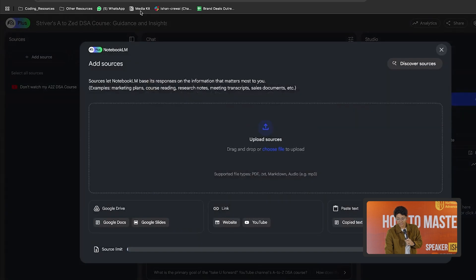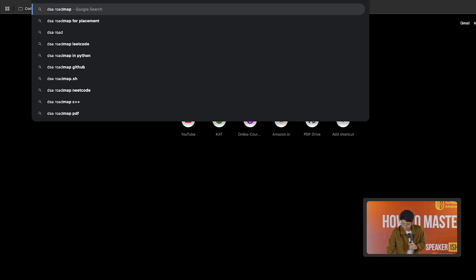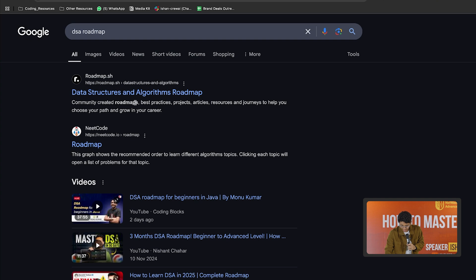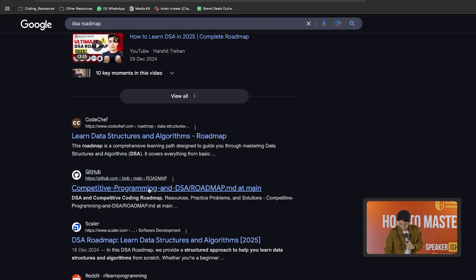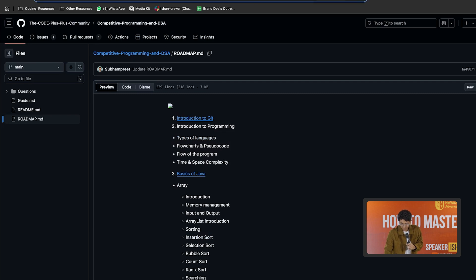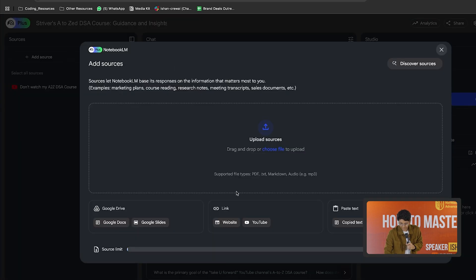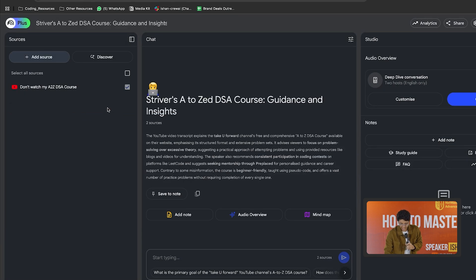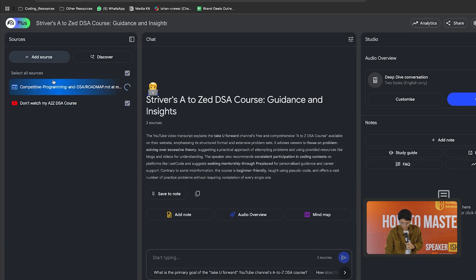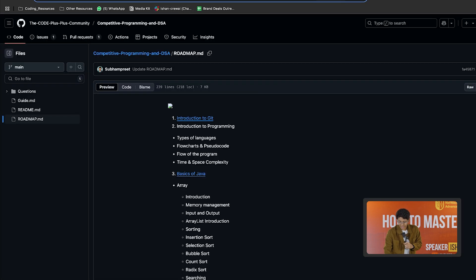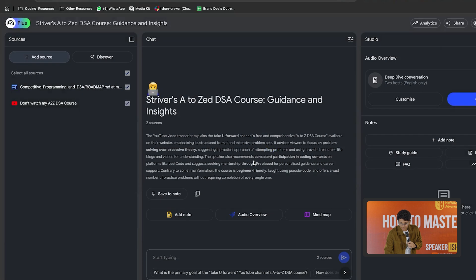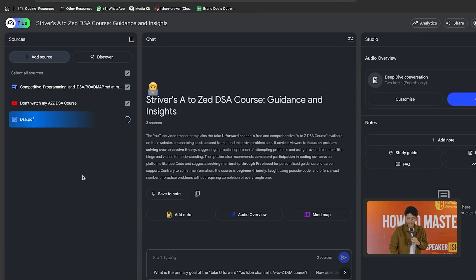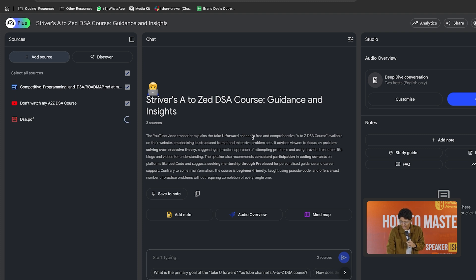I can add more sources. So let's say I search DSA roadmap and I get some platform. Let's say I get GitHub. So I go to GitHub and I can basically copy this and I can put this as a link, the website link. So I'll paste this, click on insert and now I have my second source. Then I can add another source. Let's say I have a book, some book that we have access to. So we can drag and drop this as well. So now we have a book, a blog and a YouTube video. And this is the magic of Notebook LM.